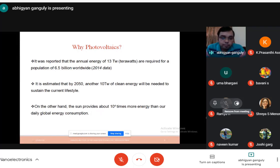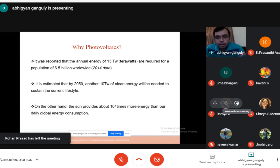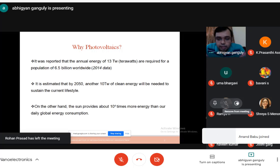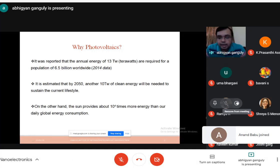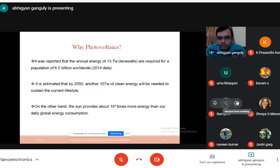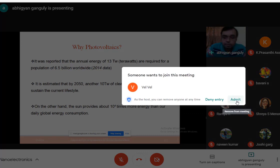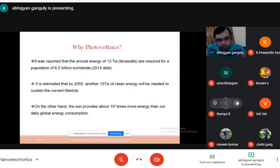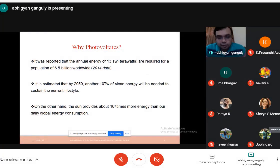On the other hand, solar energy daily supplies about 10,000 times more energy to Earth than our daily consumption. Imagine — 10,000 times more energy is given to us by the sun — but we cannot fully use it.